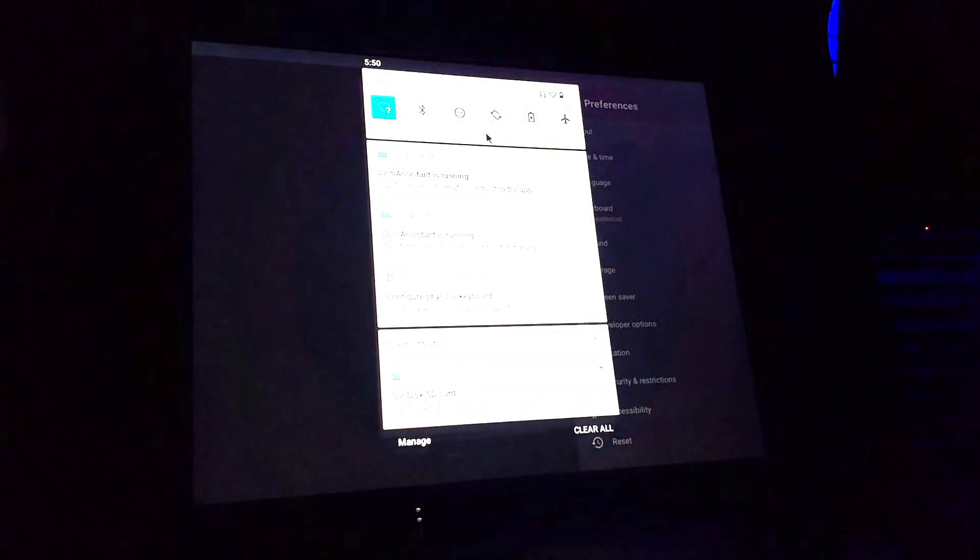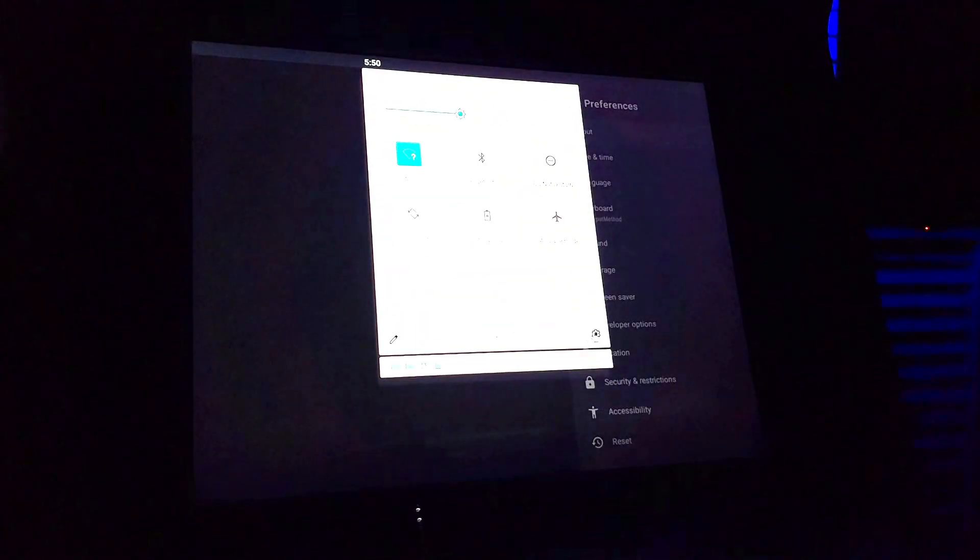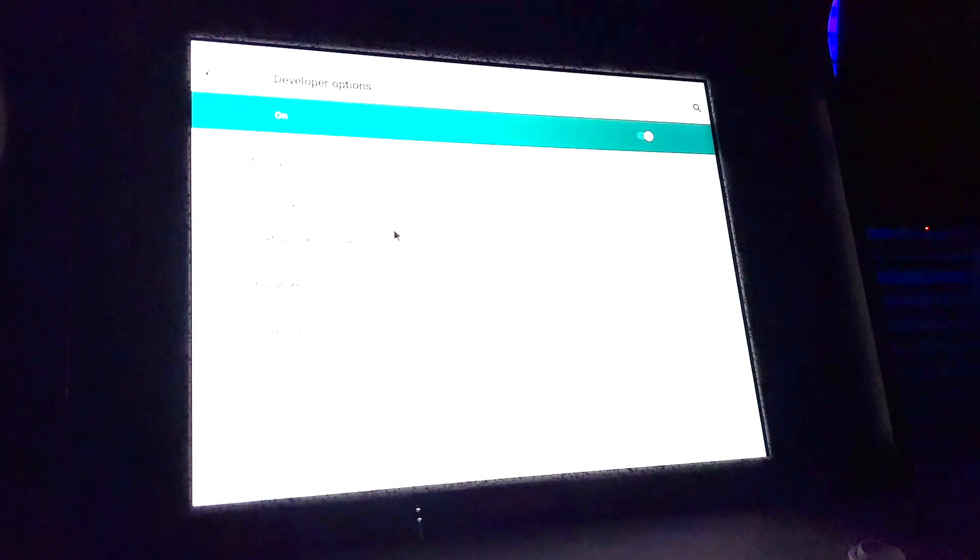You can also pull this down again, scroll down to System. You're also going to have Developer Mode here as an alternative path.